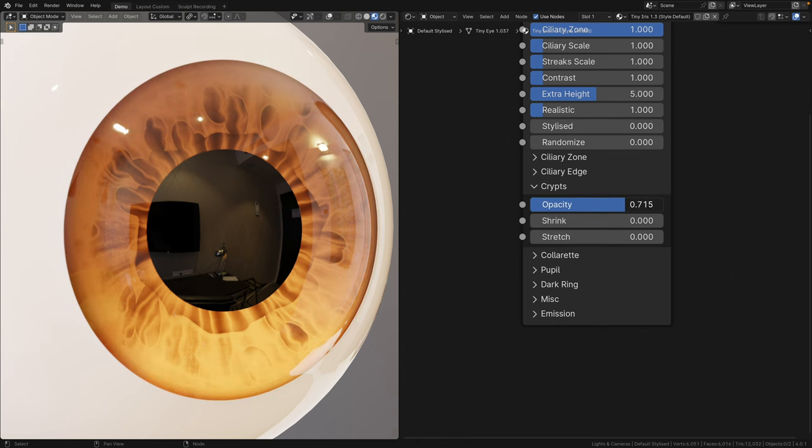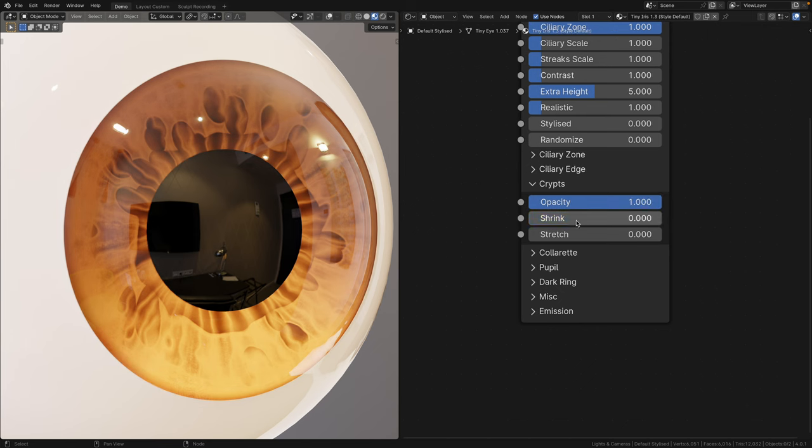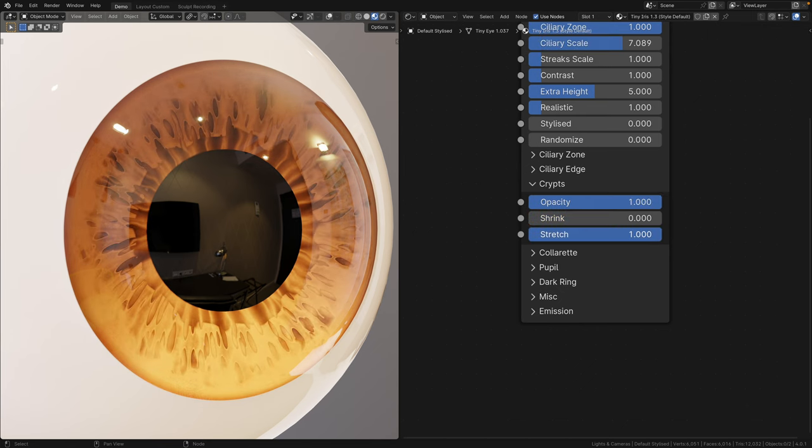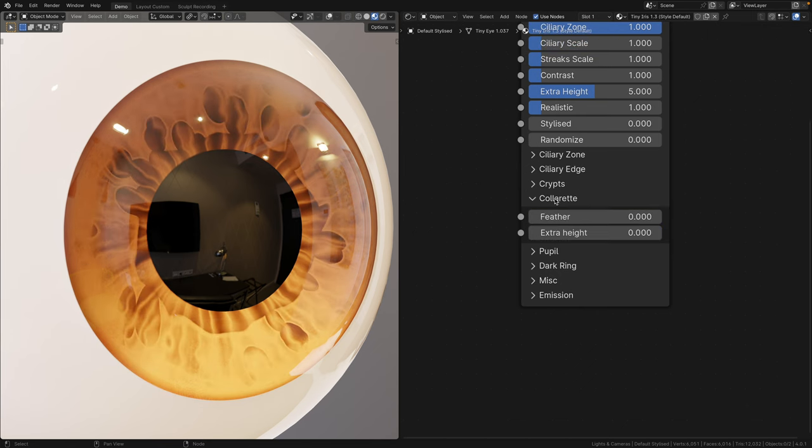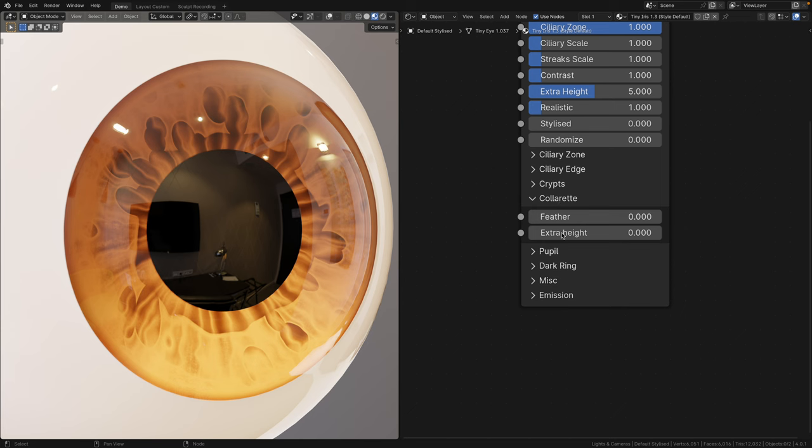In the crips panel, you can change the opacity of the crips and the collarette. You can also shrink and stretch the crips. In the collarette panel, you can feather out the collarette, or give it some additional emulated height.